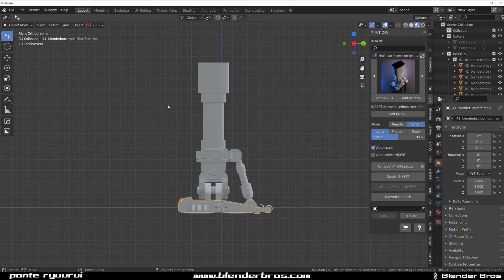And so check that out. And again, check out the Hard Surface Essentials, which was released together with Ducky 3D. So it's on his store on Gumroad and on Blender Bros store on Blender Market.